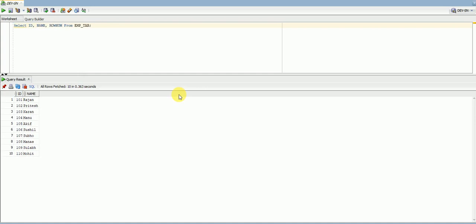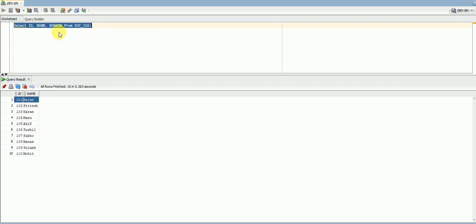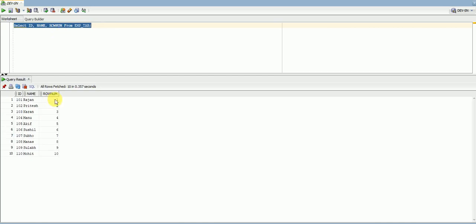As we discussed, rowNum is a sequence number automatically generated by Oracle at runtime for your query output. The first row is assigned rowNum 1, the second as 2, and so on. Let's execute this query — as you can see, the rowNum values are assigned from 1 to 10.